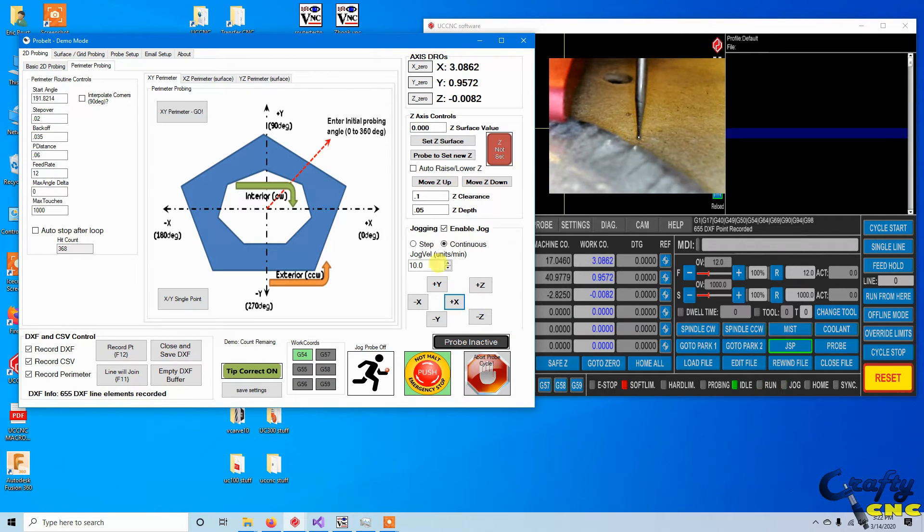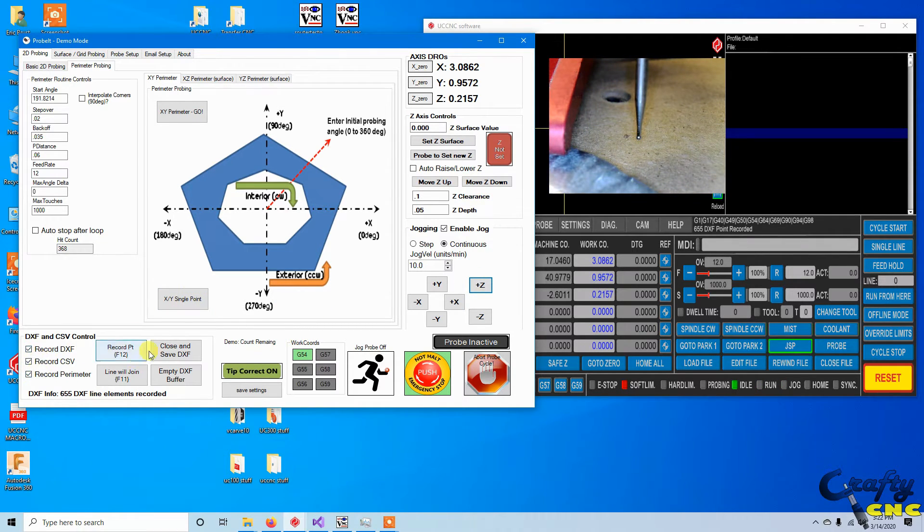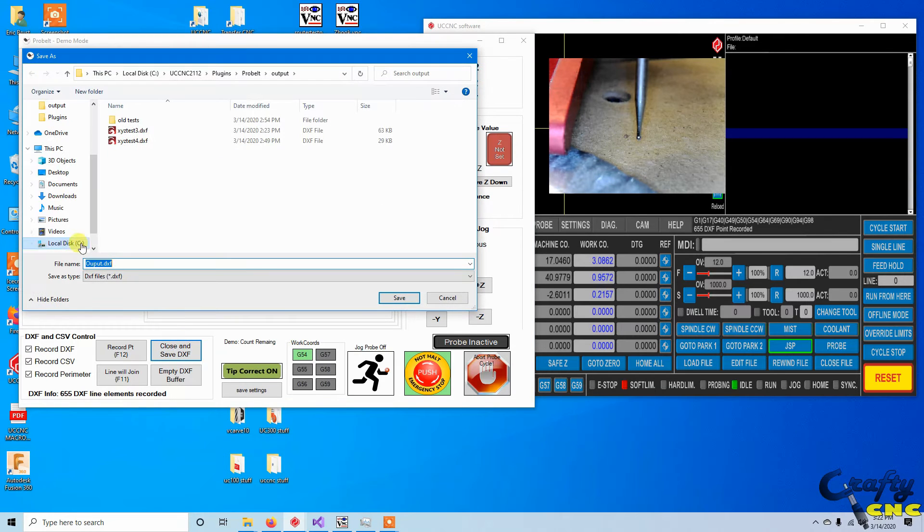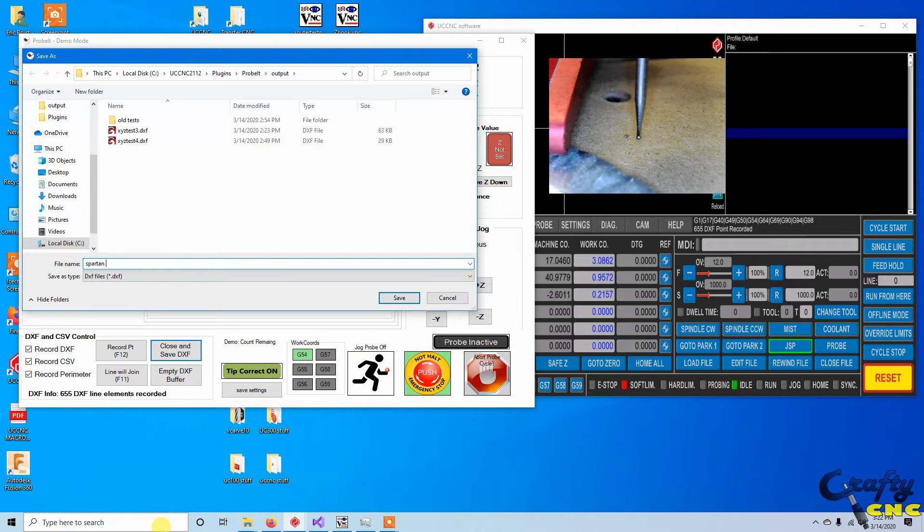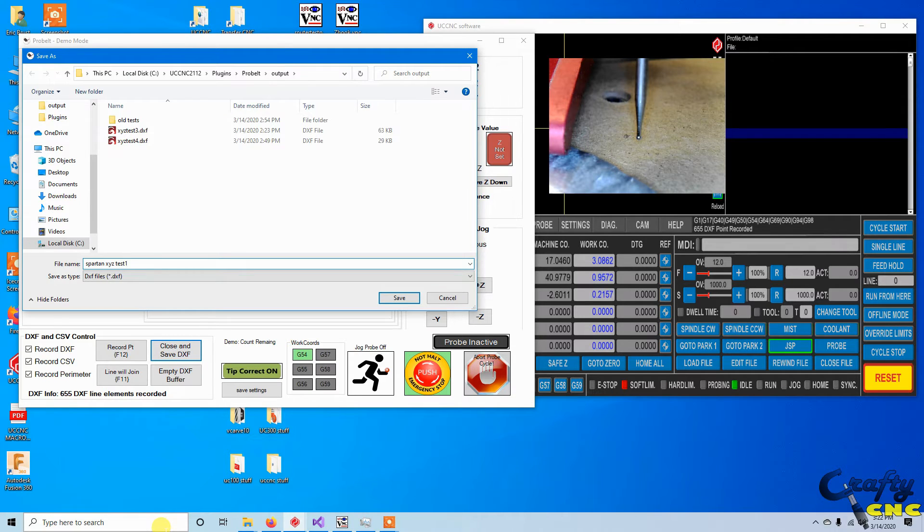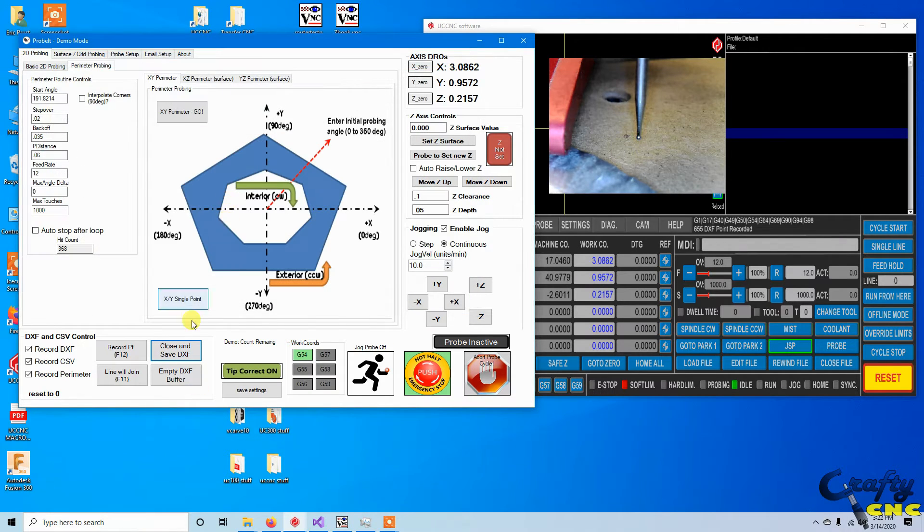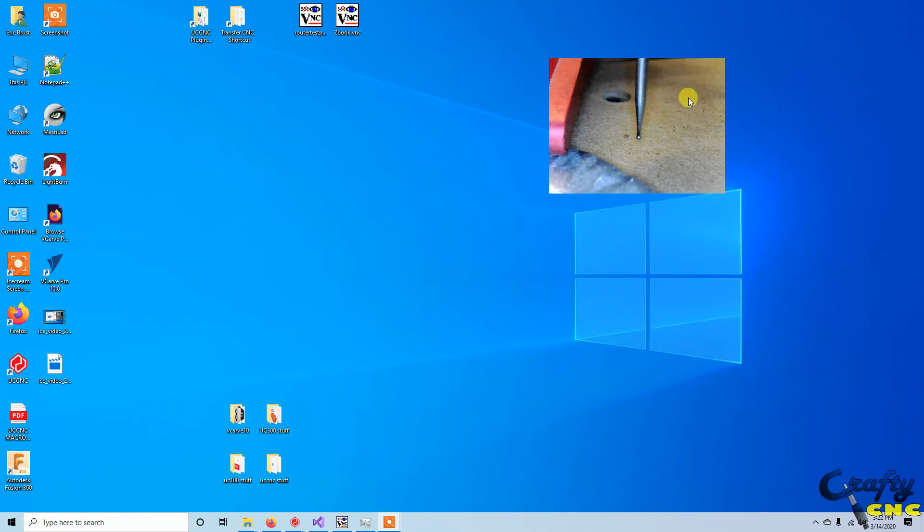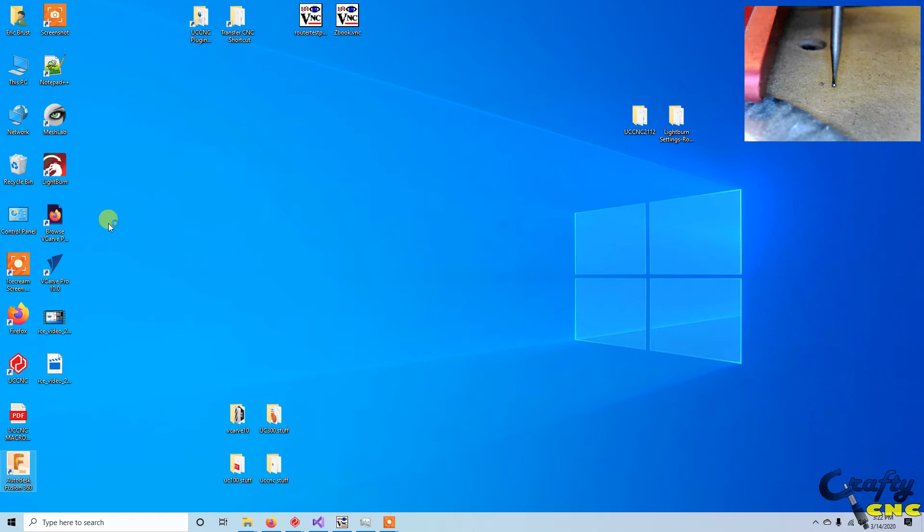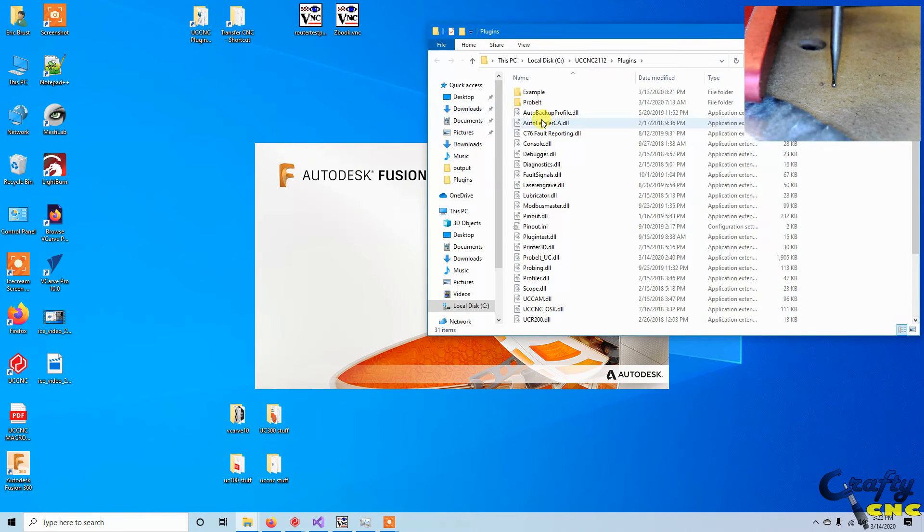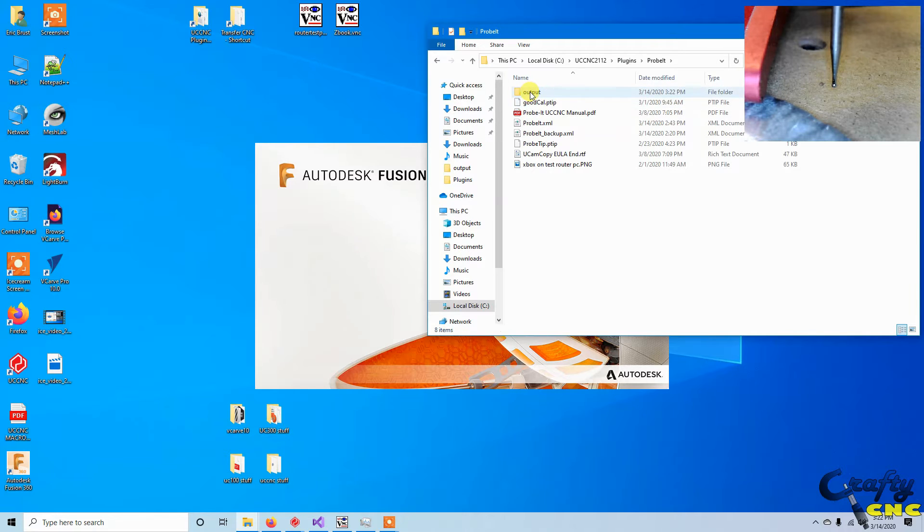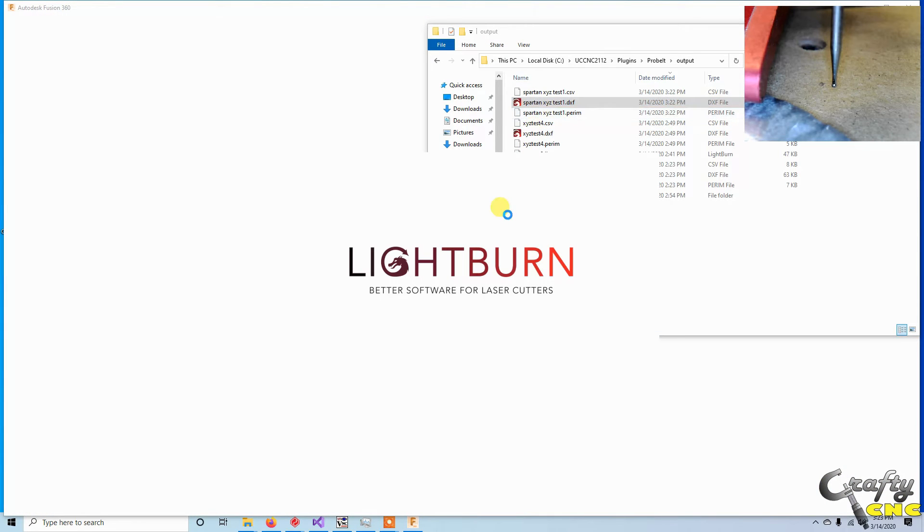I'll just manually jog it away a little bit. Now over here we've got all three file types, we're just going to hit save and let's call this Spartan XYZ test one and save that off. I'm just going to hide UCNC for a second, push this guy out of the way. Let's start up Fusion and I'm also going to go into the output folder. Let's just look at the DXF in Lightburn to see what we got.